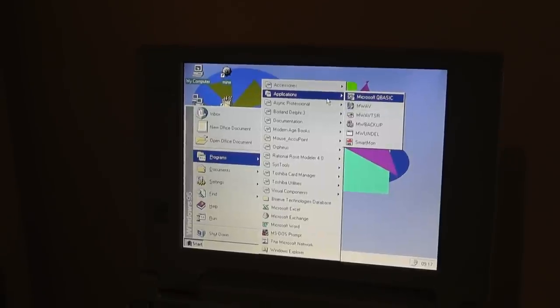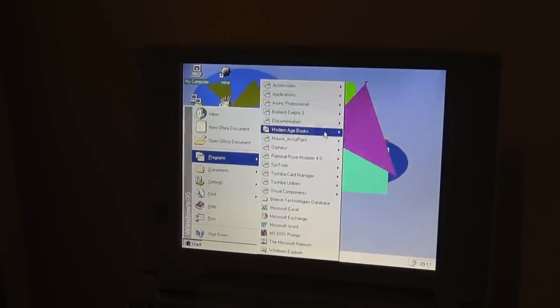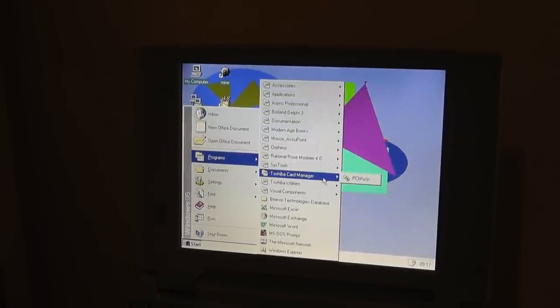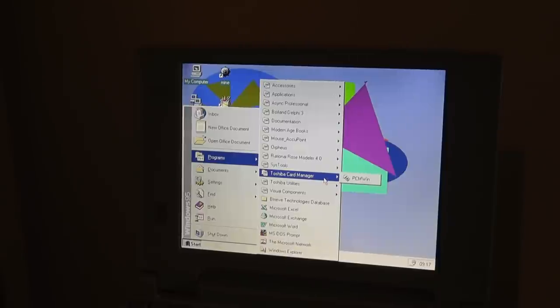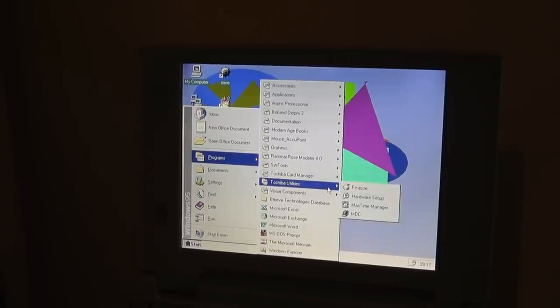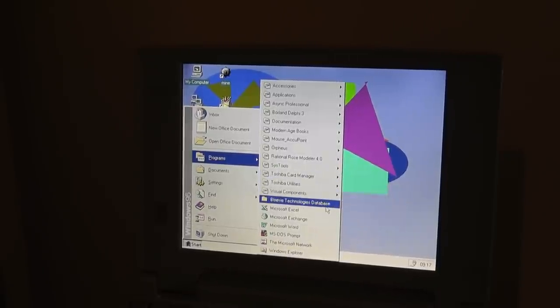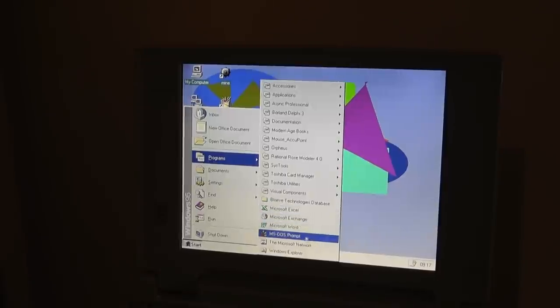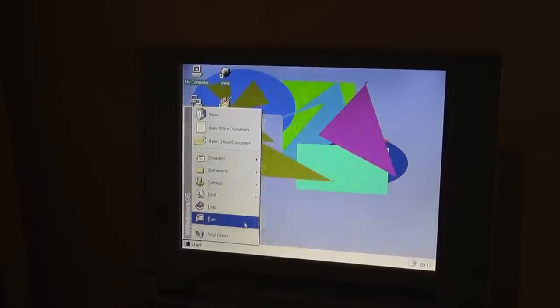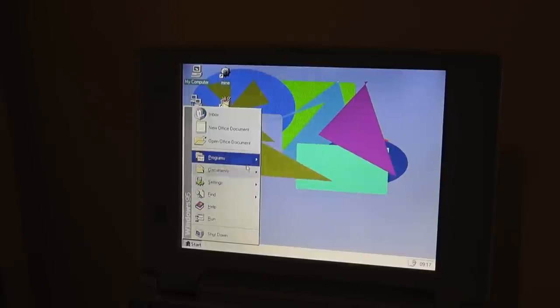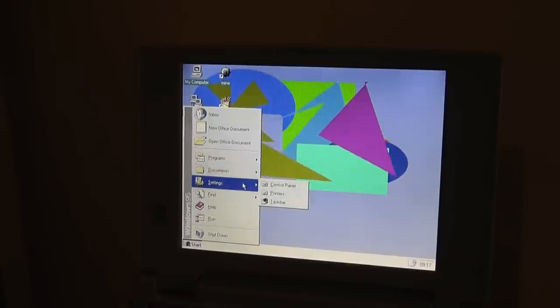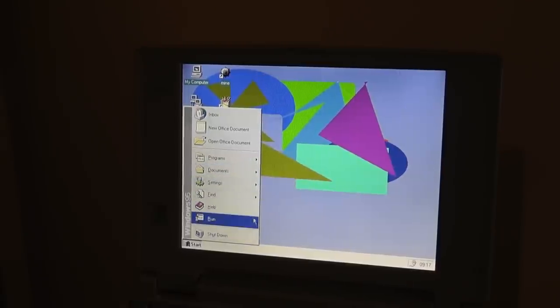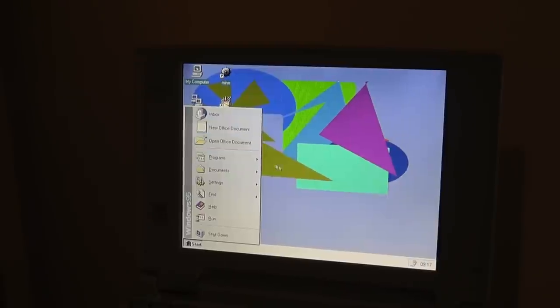And there's applications that you downloaded here, and some other stuff. Toshiba card manager for the PCM, Windows card setting. Toshiba utilities, visual settings, Microsoft Excel, Microsoft Exchange, Microsoft Network, and yeah, everything is kind of surprisingly there. There's some documents, there's some settings, and shut down.